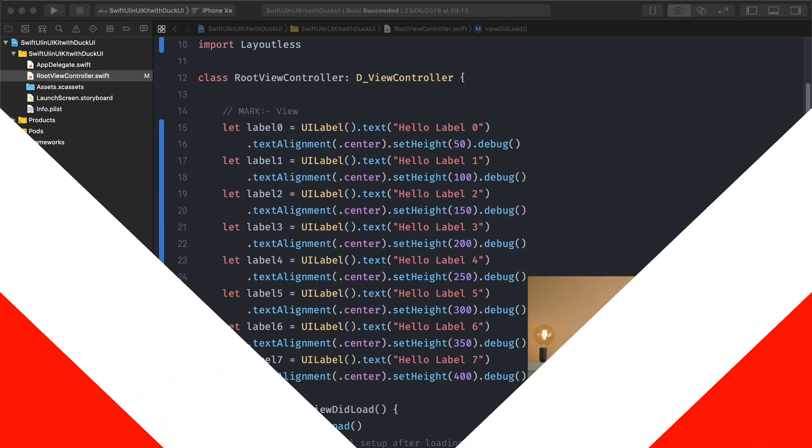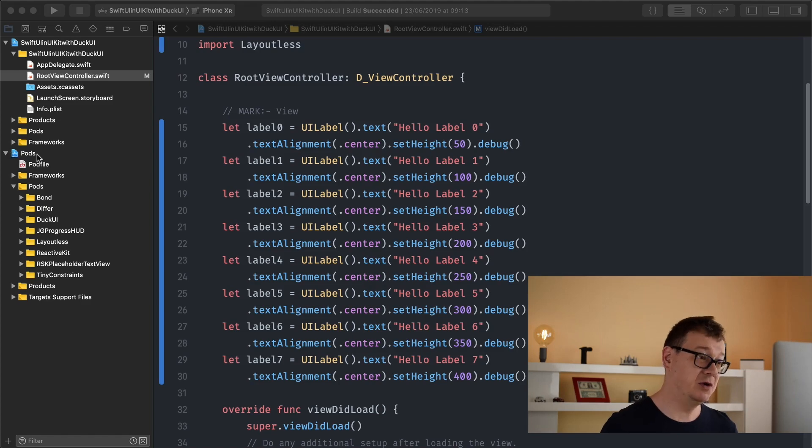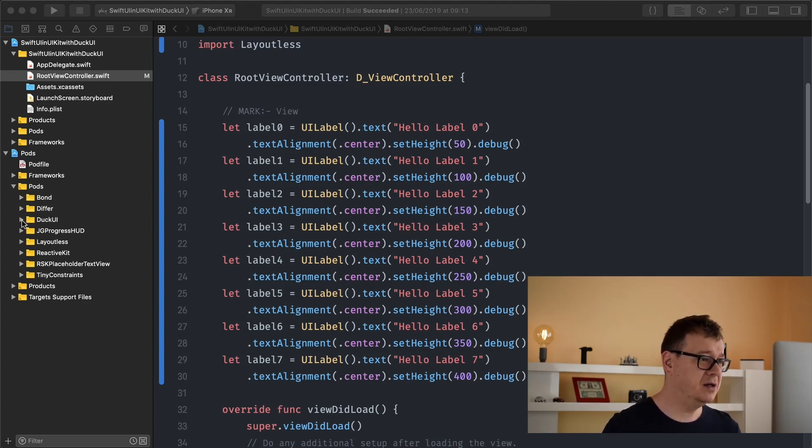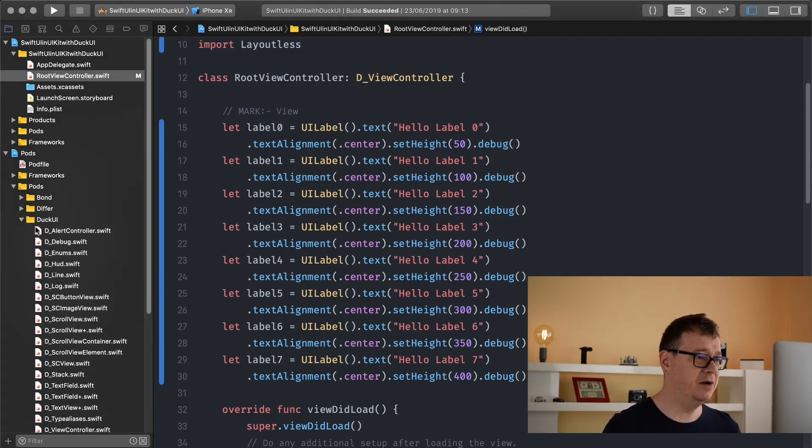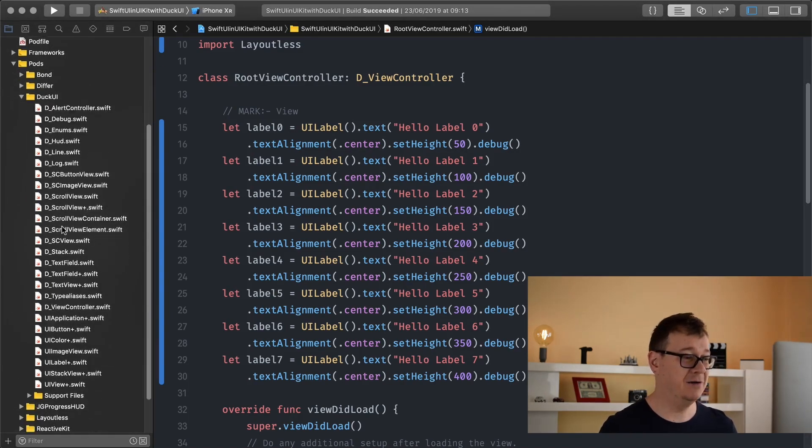Okay, now today's topic is labels but before we do that let's just talk a little bit about views because every element is basically a view. Just open up the pods file, the pods project here and the pods folder and the DuckUI folder and you will see a lot of files there of course.